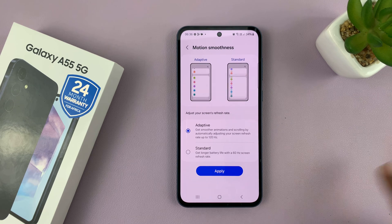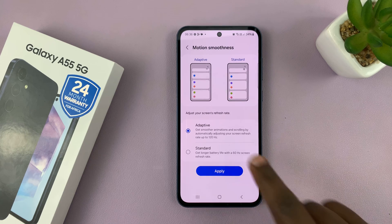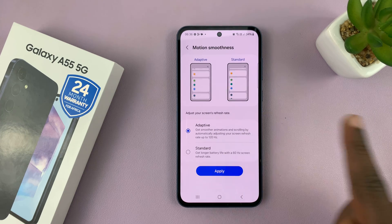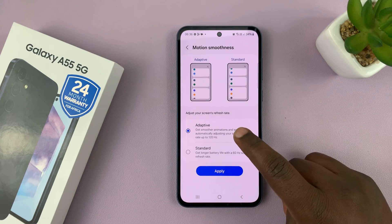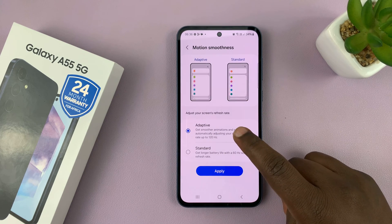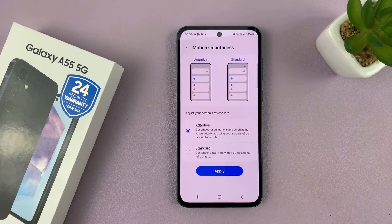And when you don't need it, it's going to go all the way down to even 10Hz. So it's going to adapt to what you're doing. But this is the one that will take you to 120Hz, especially when you're gaming.